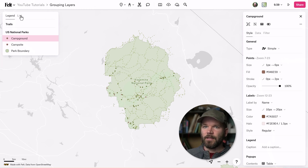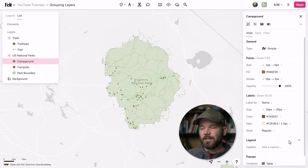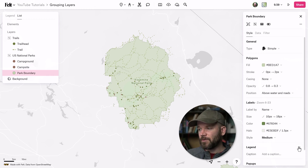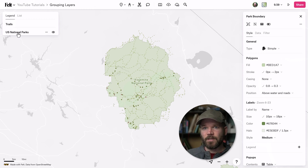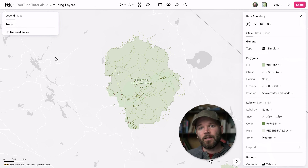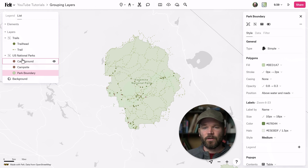I'll go ahead and get rid of those captions and keep it extra simple. I just want to see these two individual layers, so I'm going to go to the campground and remove campground, campsite, and park boundary from the legend. I only want to see this particular group named U.S. National Parks. Now if I jump back to legend, here we have U.S. National Parks and trails — this is what our viewer is going to see when they look at our map, and they're not going to see all of our elements and layers within our list view.